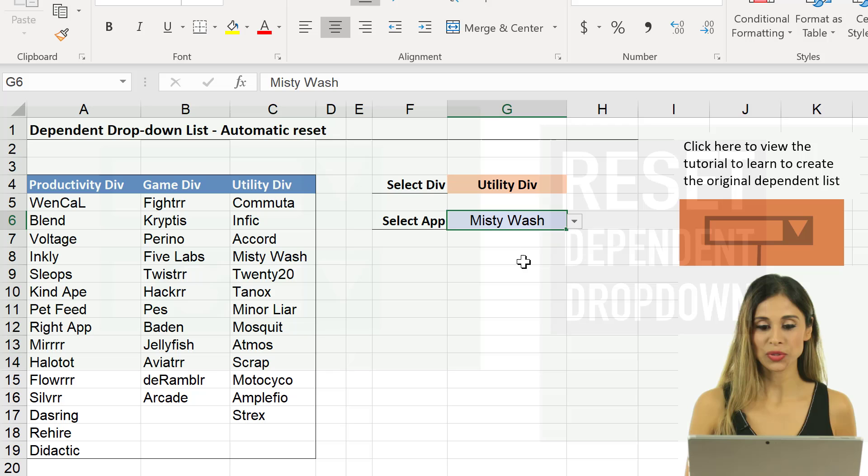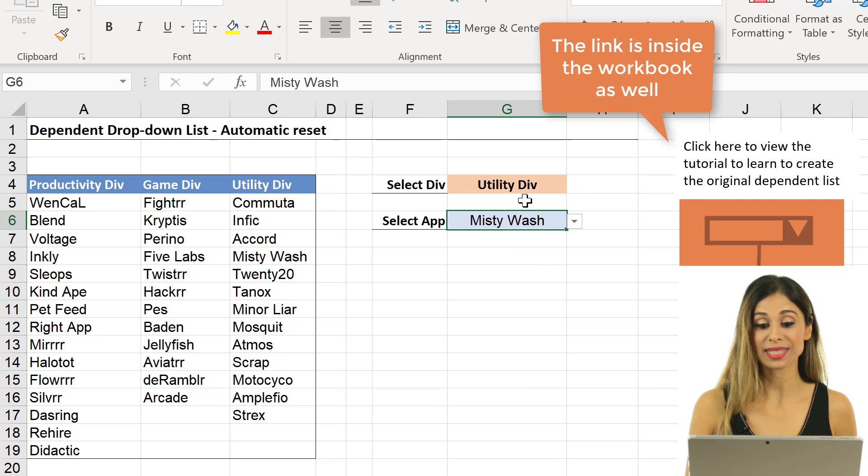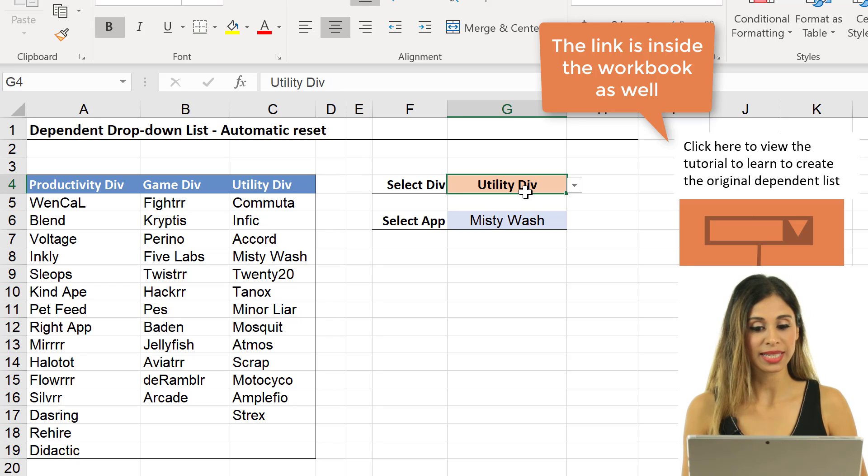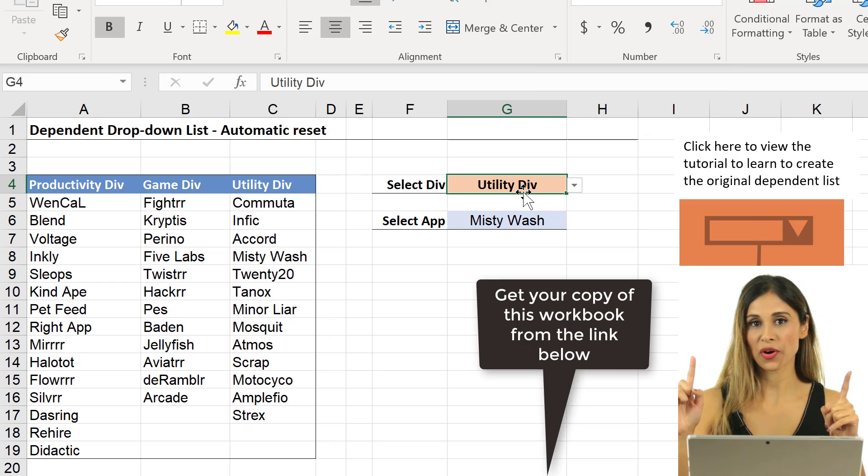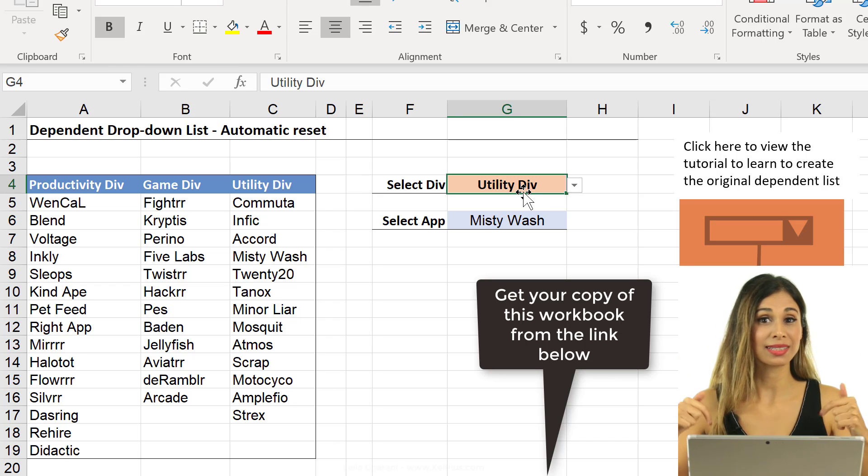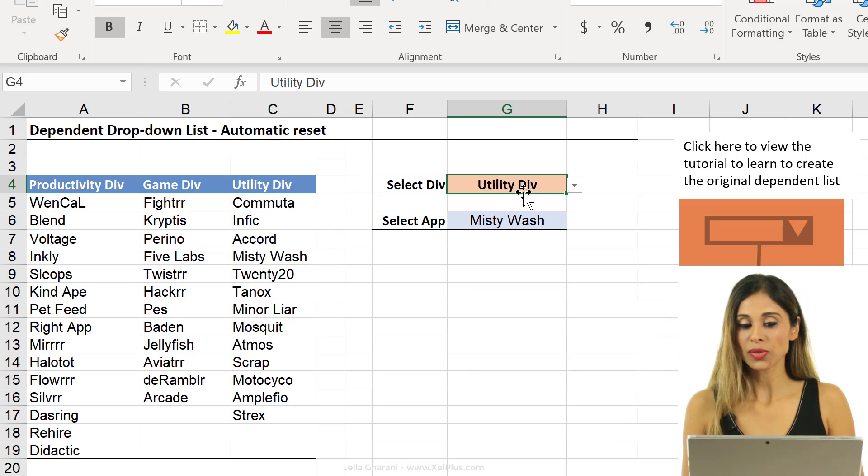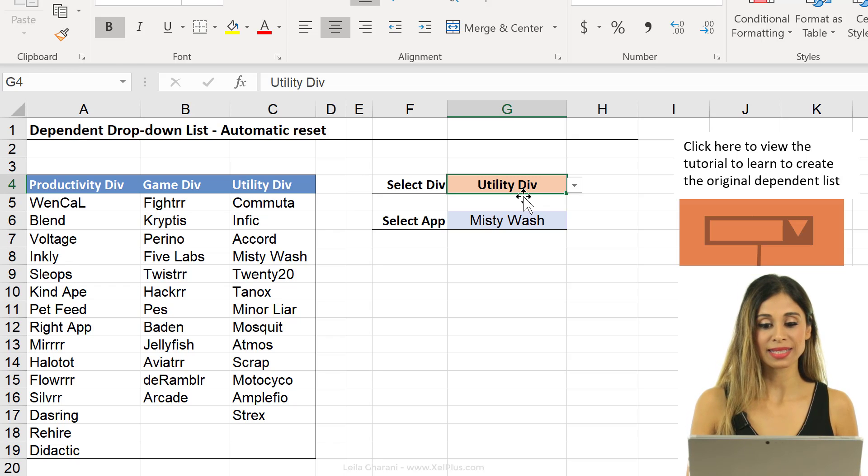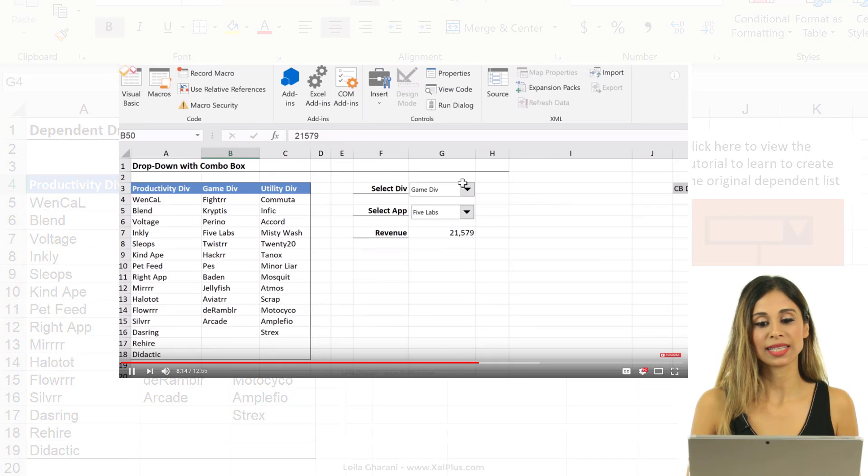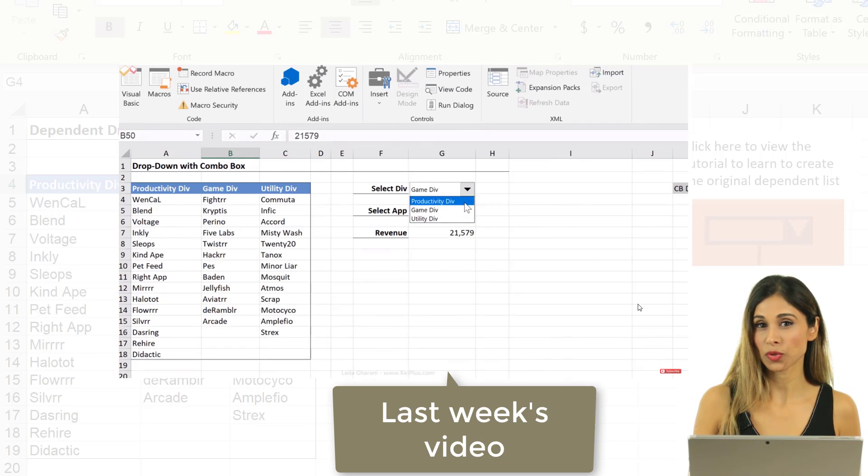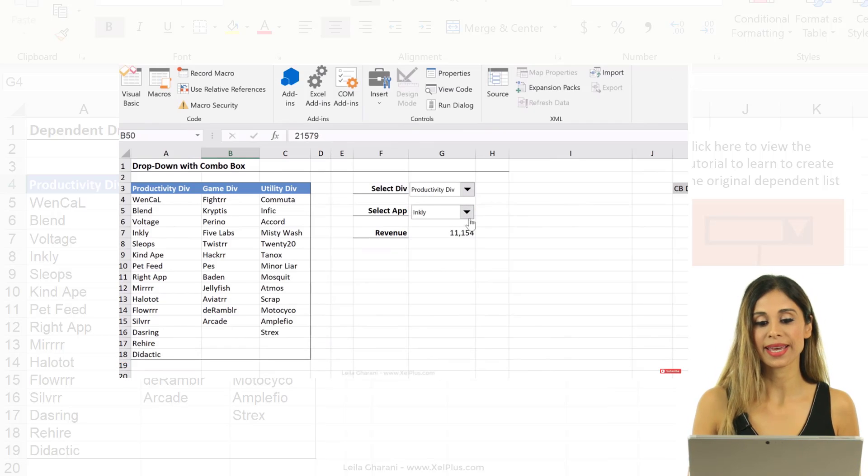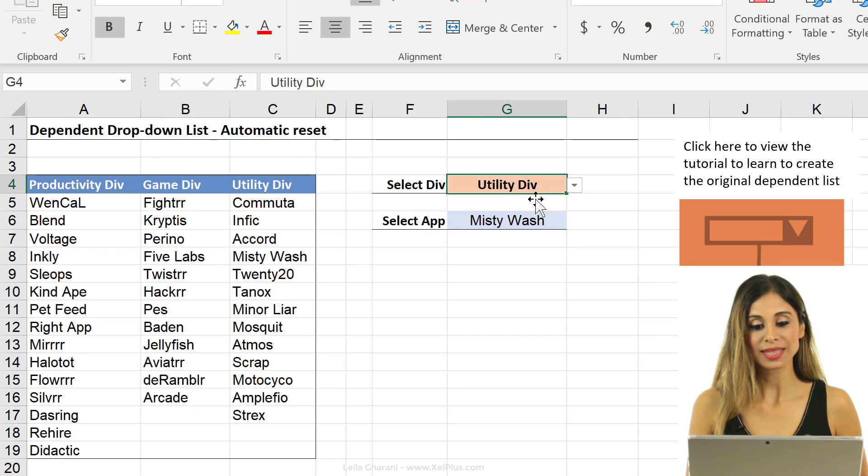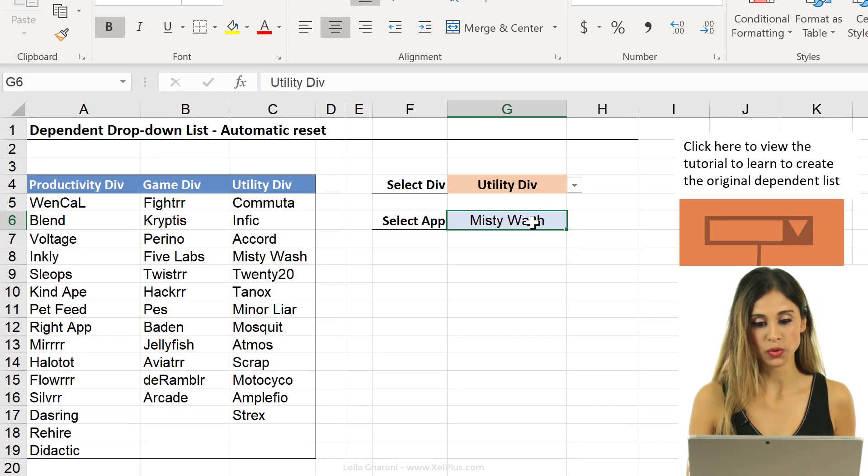Now if you're wondering how to create this dependent drop-down list in the first place, I have another video on this, and I'm going to put the link to it in the cards and in the description below the video. I also have another video that has a VBA free approach to this, and it uses form controls, so form control combo boxes, instead of data validation. But now let's take a look at the VBA approach.